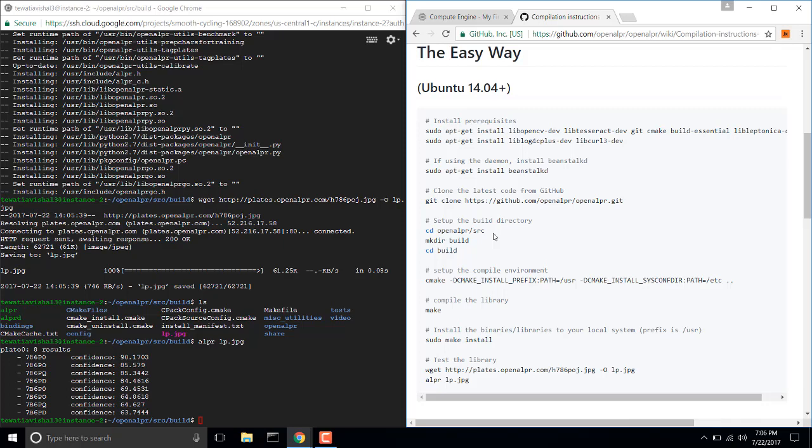You just need a fresh version of Ubuntu and just copy paste the commands that are written on the GitHub page of OpenALPR. And I am sure you won't get any error.